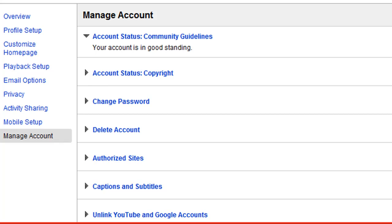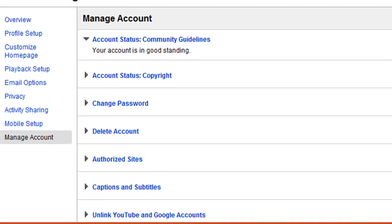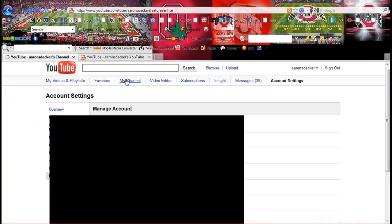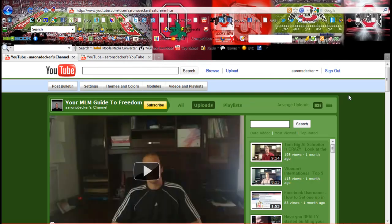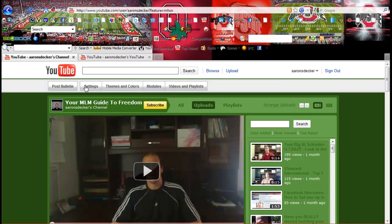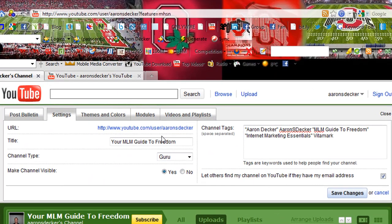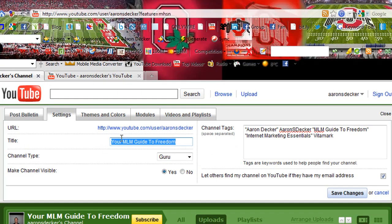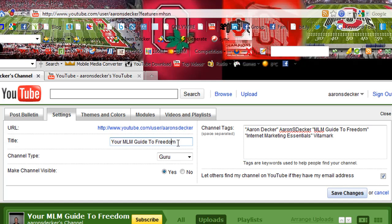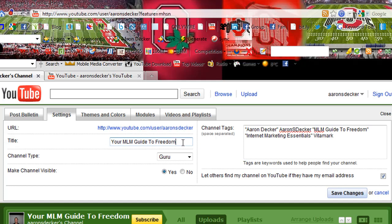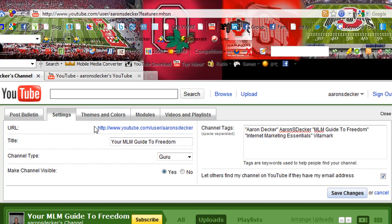Let's go ahead and look at your channel. Now, obviously, this is my channel. And let's go ahead and look at the settings. So this is, again, where, say you went after the MLM training as your username. You want to have MLM training right here. I have the website MLM Guide to Freedom. So that's the keyword I'm going after, MLM Guide to Freedom. And there's my unique YouTube channel name, Aaron S. Decker.